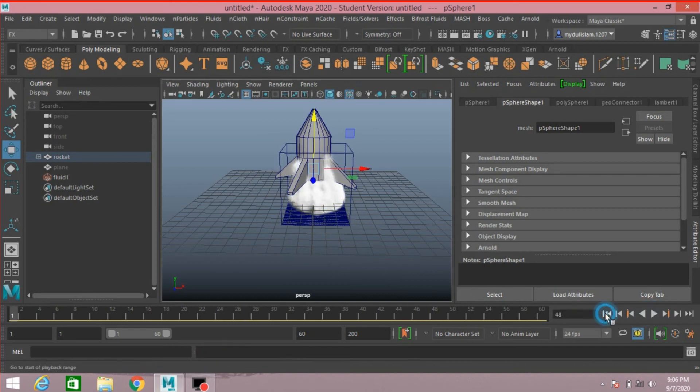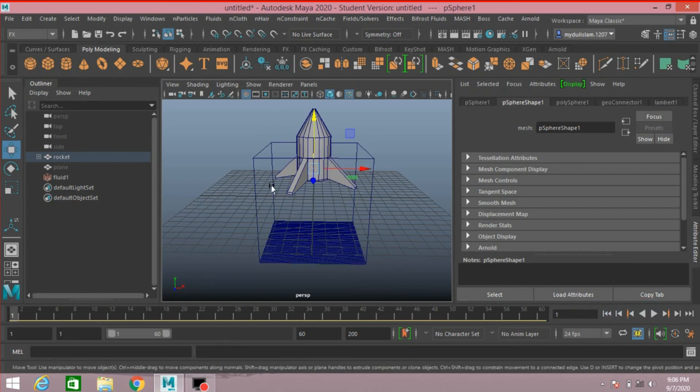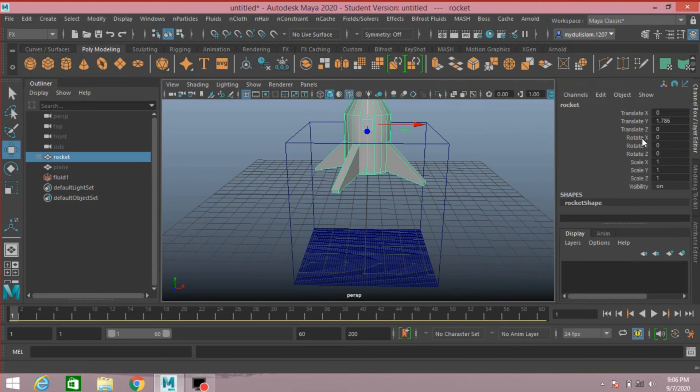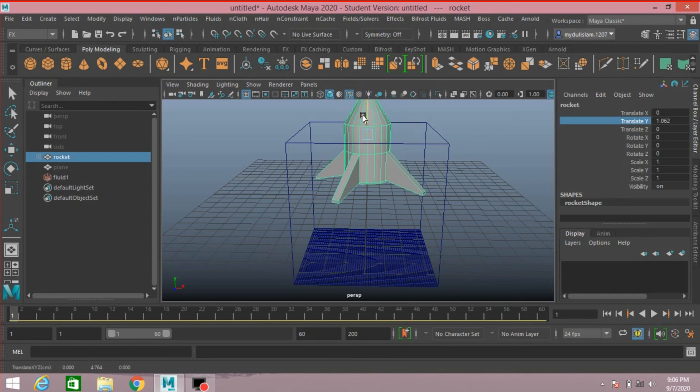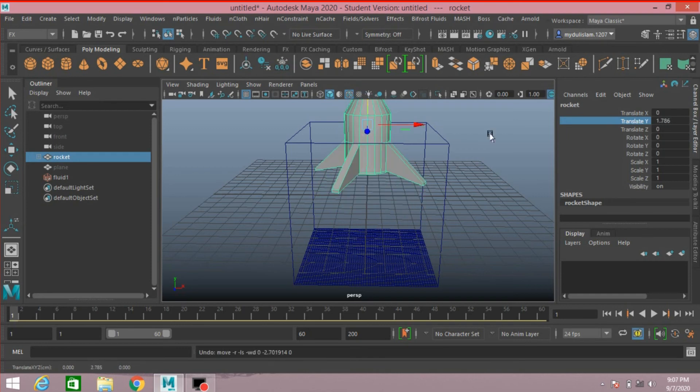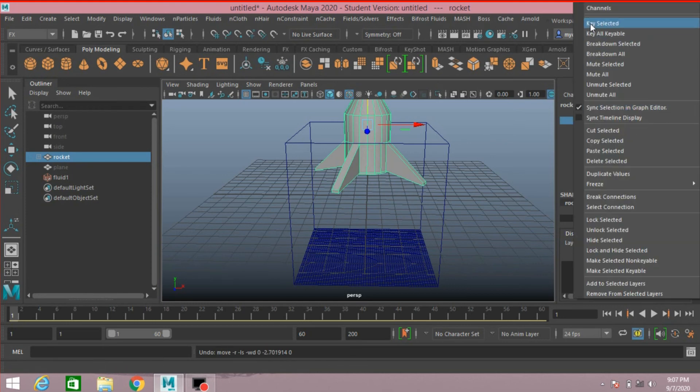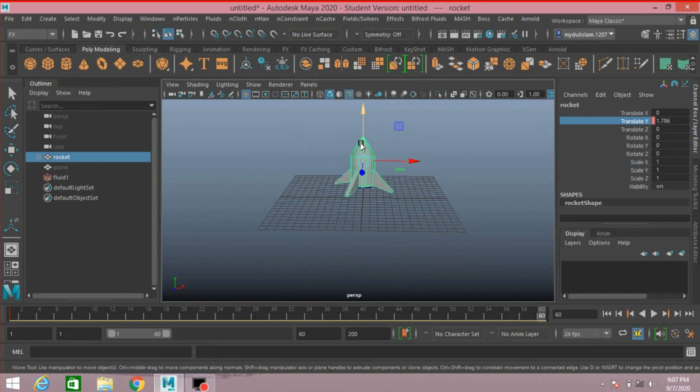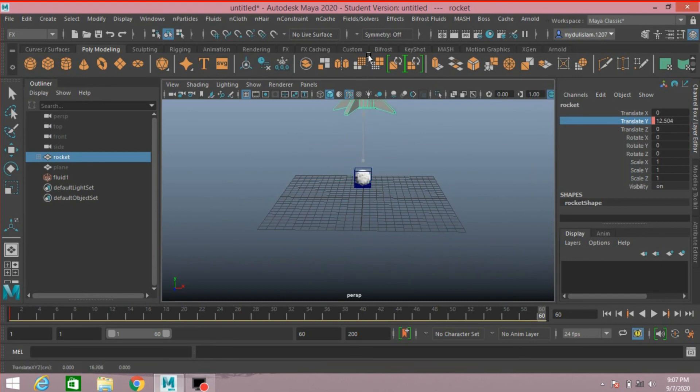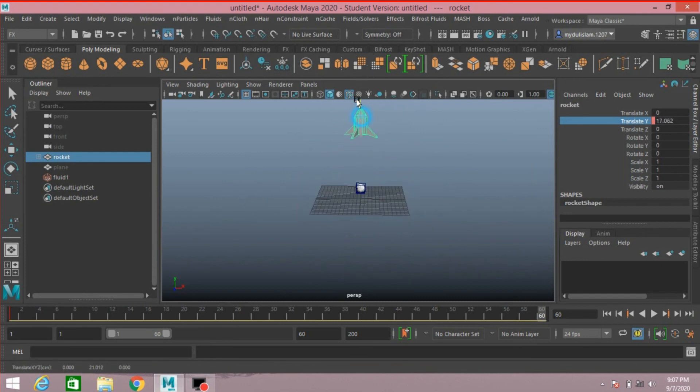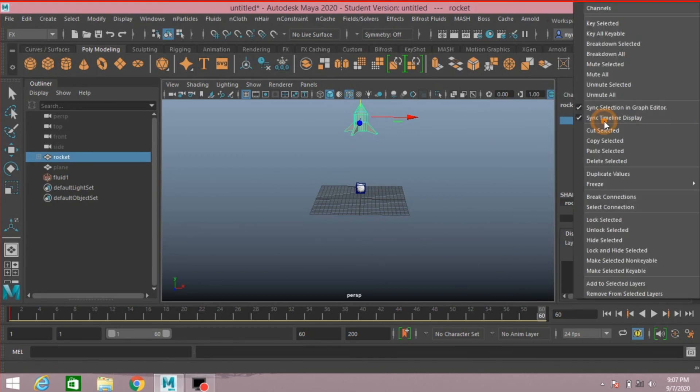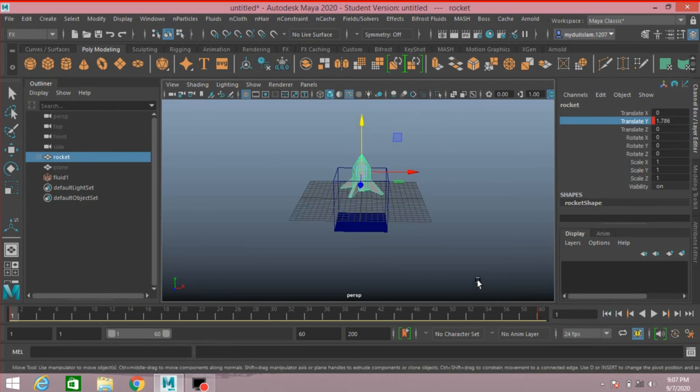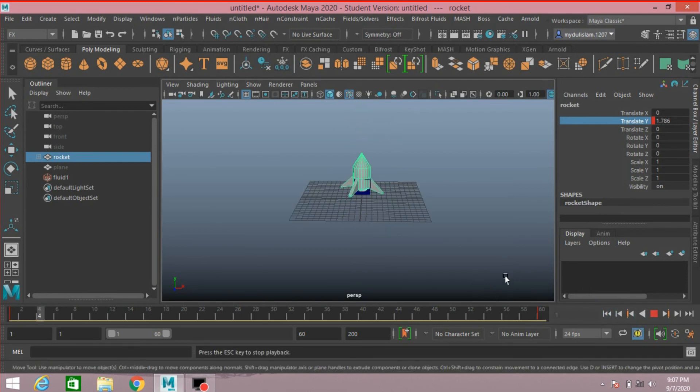Now go to frame 1, select the polygon sphere. Open Channel Box. Move it down, or right click, Key Selected. Go to last frame. Move it up. Right click, Key Selected. Go to frame 1, click play and see the effect.